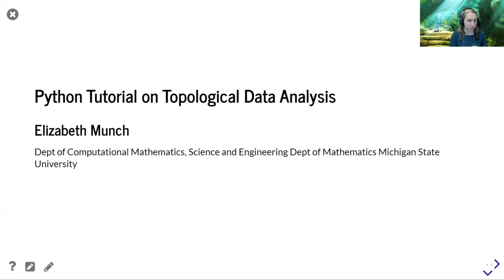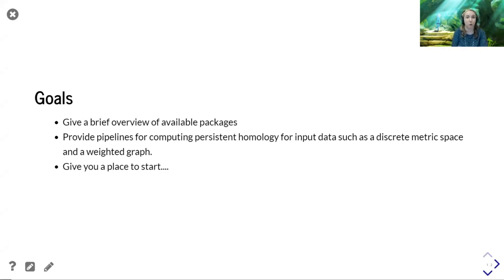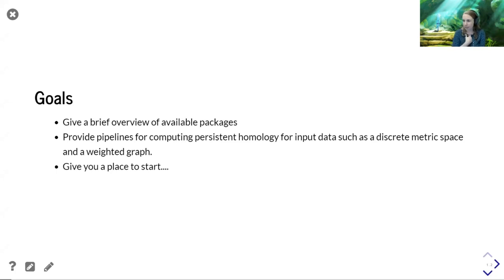These notes are sort of a bare bones skeleton as opposed to a fully fleshed out introduction. So let me tell you approximately what my goals are for the next hour. I'm going to give you a basic overview of some of the available packages — I'm really going to focus on two. There are a ton that exist at this point, which is wonderful to see. The open source community has been fantastic for all of this.